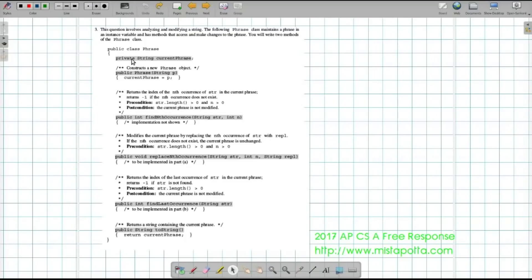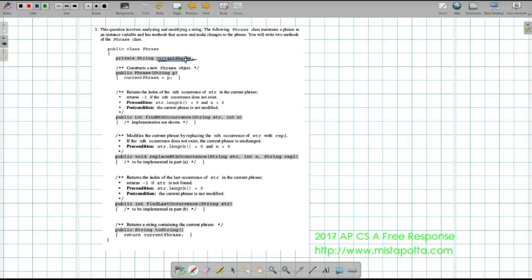For question three, the question involves analyzing and modifying a string. The Phrase class maintains a phrase in an instance variable and has methods that access and make changes to the phrase. We'll write two methods. I notice that I keep track of currentPhrase, there's a constructor which is already written, and there's a method called findNthOccurrence given a string and an int n — it finds the nth occurrence of something.